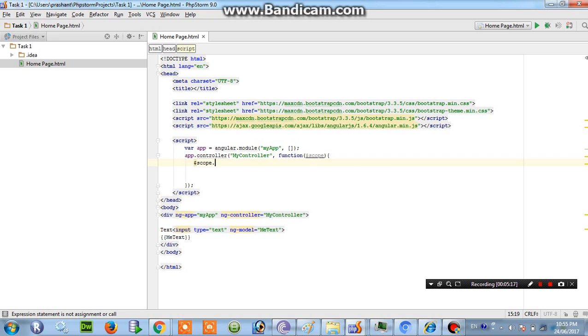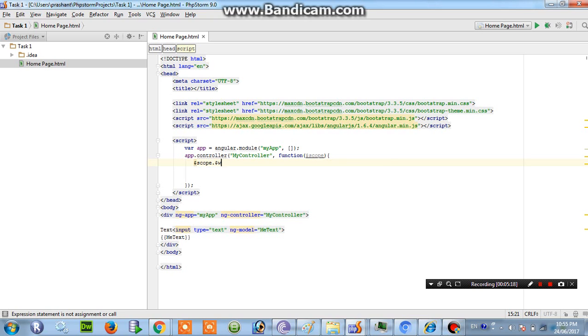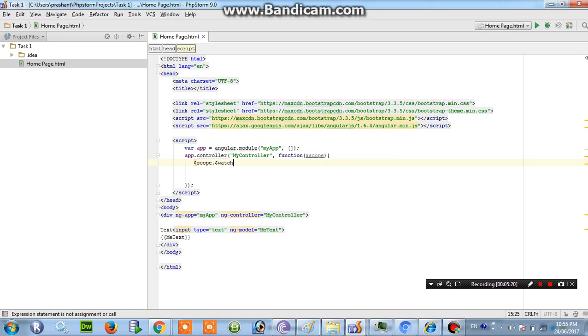$scope.watch. Okay here I am using, on which I have to watch, on which variable I have to watch.